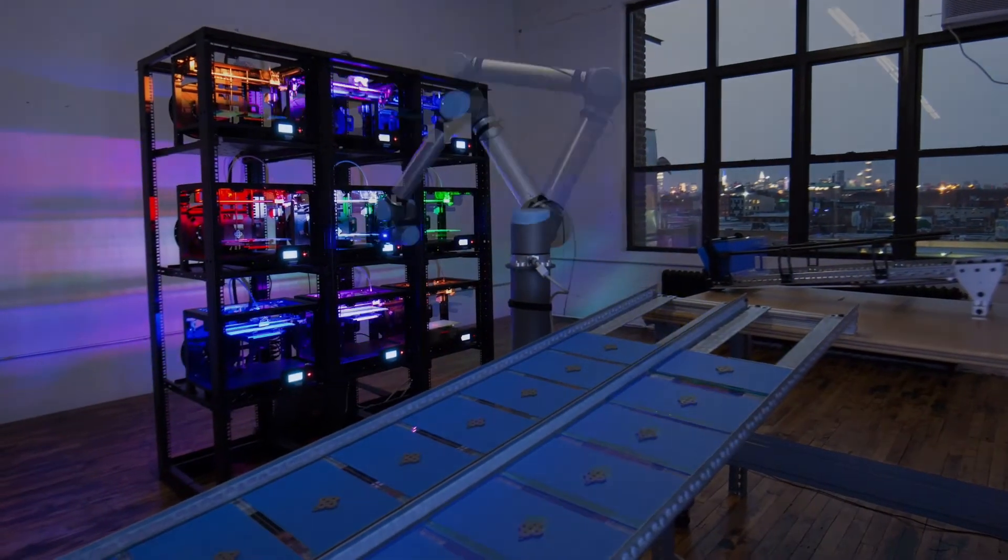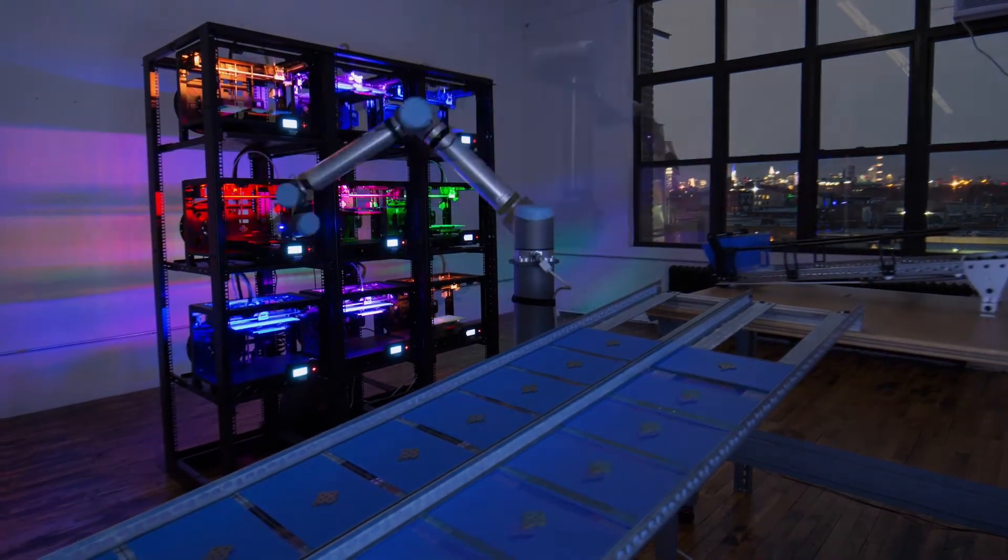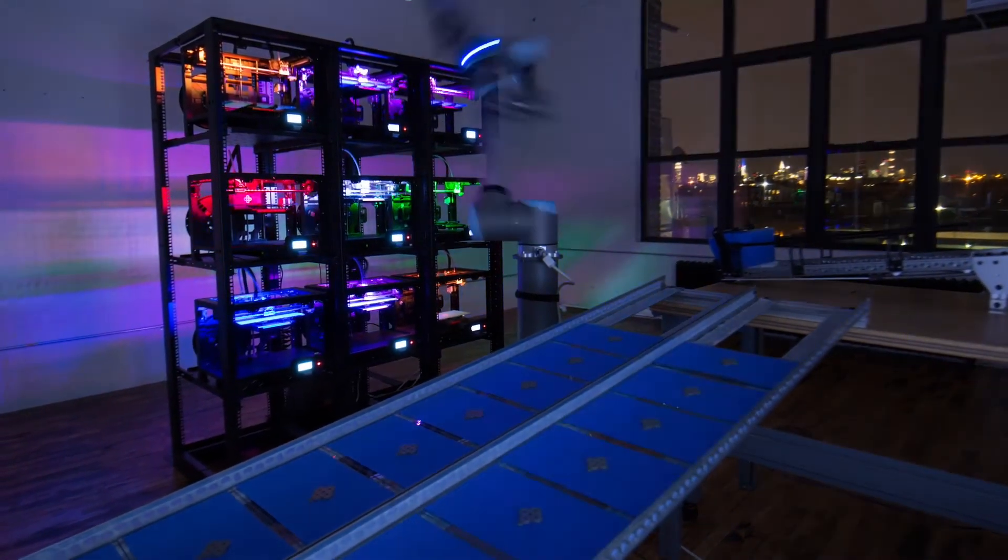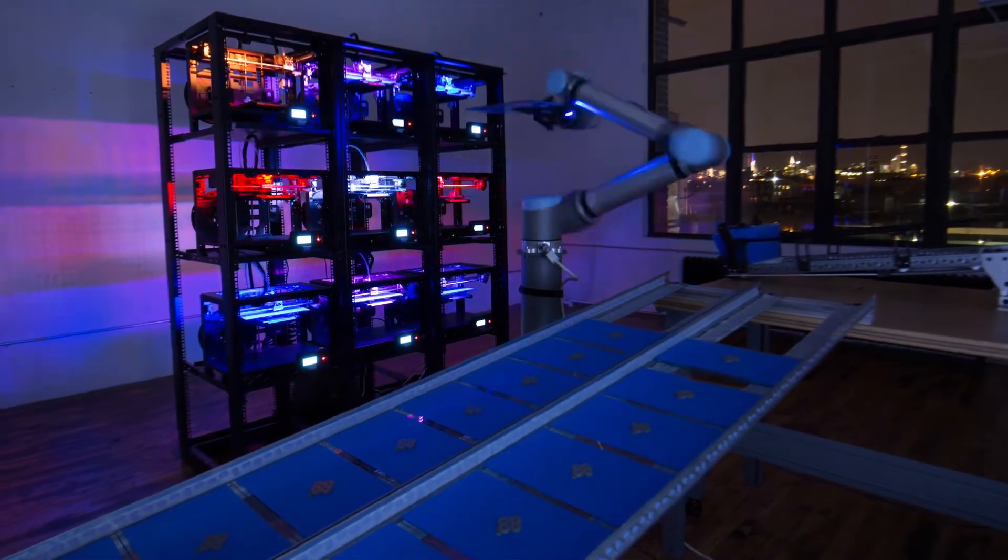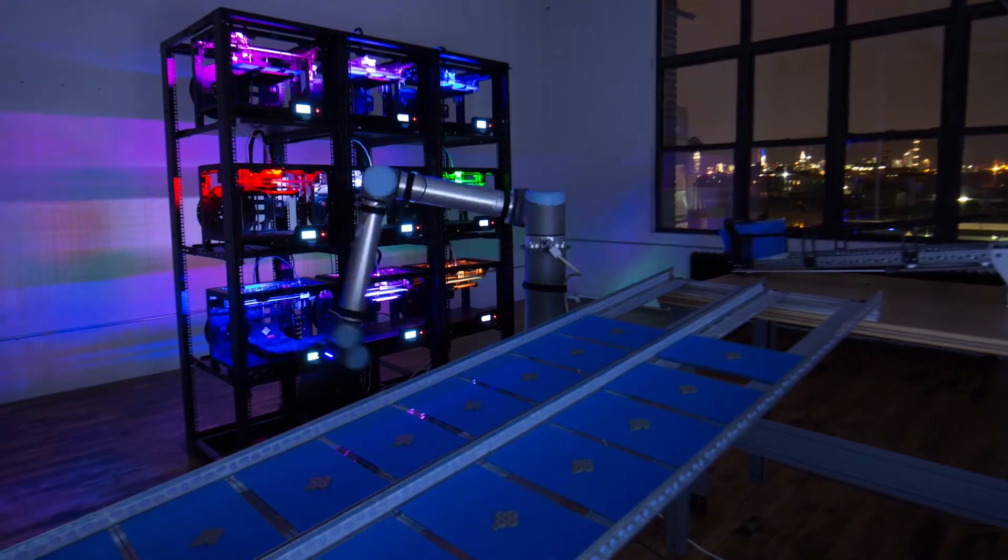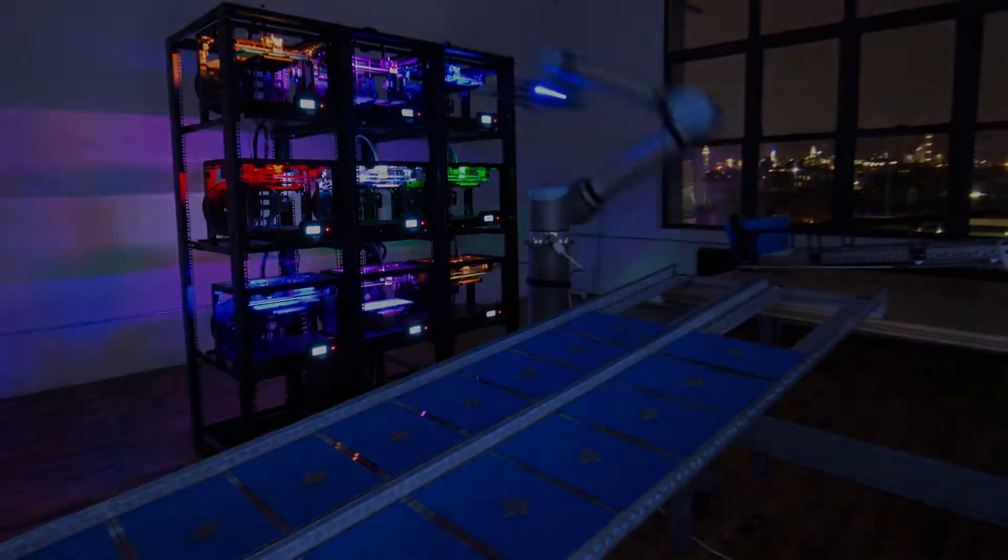Digital manufacturing lets you iterate quickly, at low cost, and produce locally in small batches.